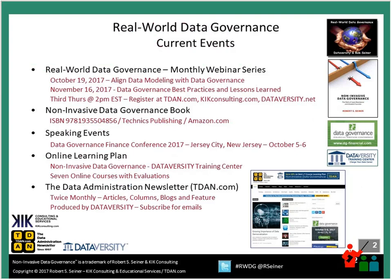The next two topics coming up: in October, we're going to talk about aligning data modeling with data governance. In November, we're going to talk about data governance best practices and lessons learned. There are lots of different ways to register for the webinar series — on TDAN.com, at KIK Consulting, or through Dataversity.net.